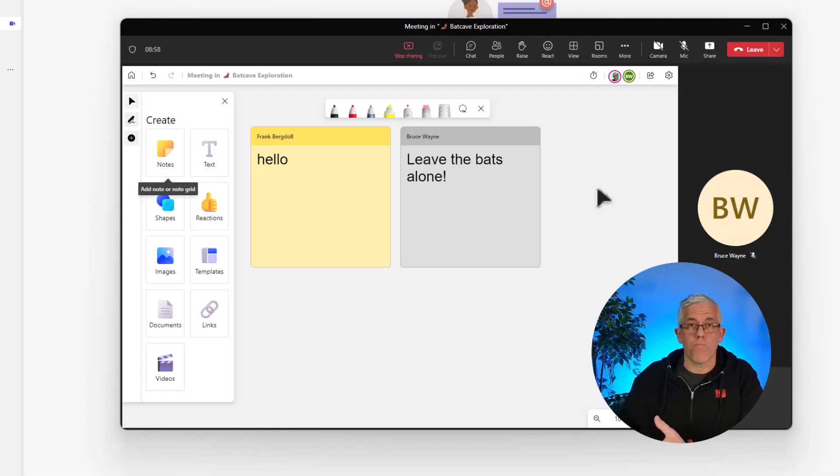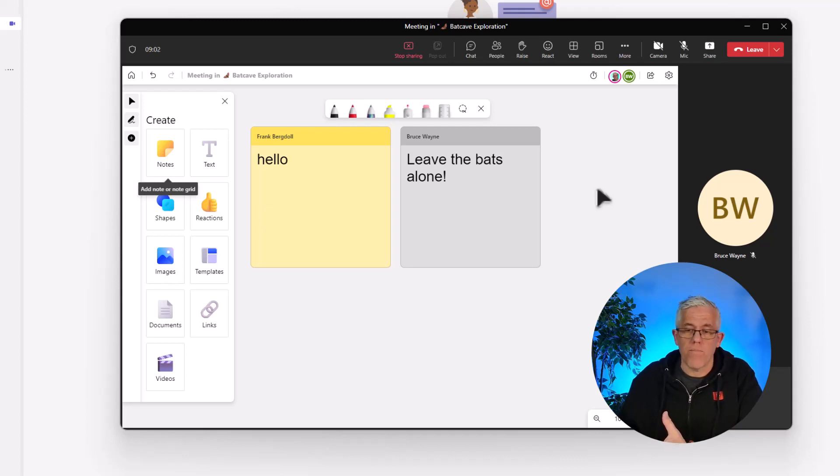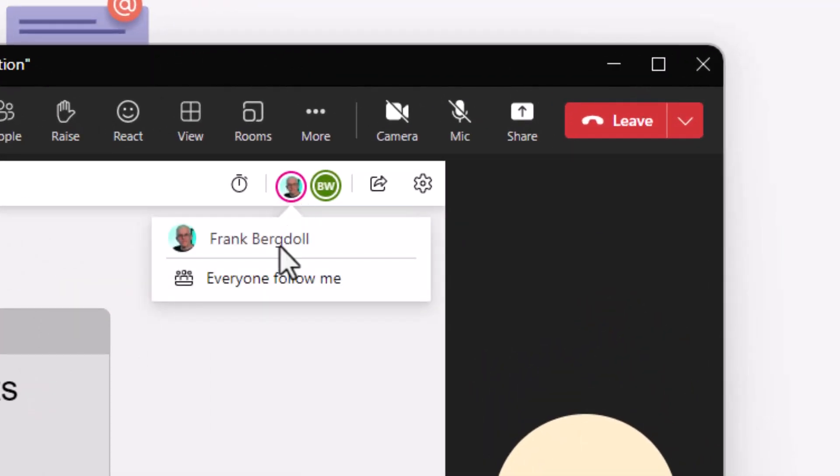Here I am in a meeting with Bruce and I want Bruce to follow along as I move to different parts of the whiteboard. So if I click on my name, I'm going to go in and say everyone follow me.